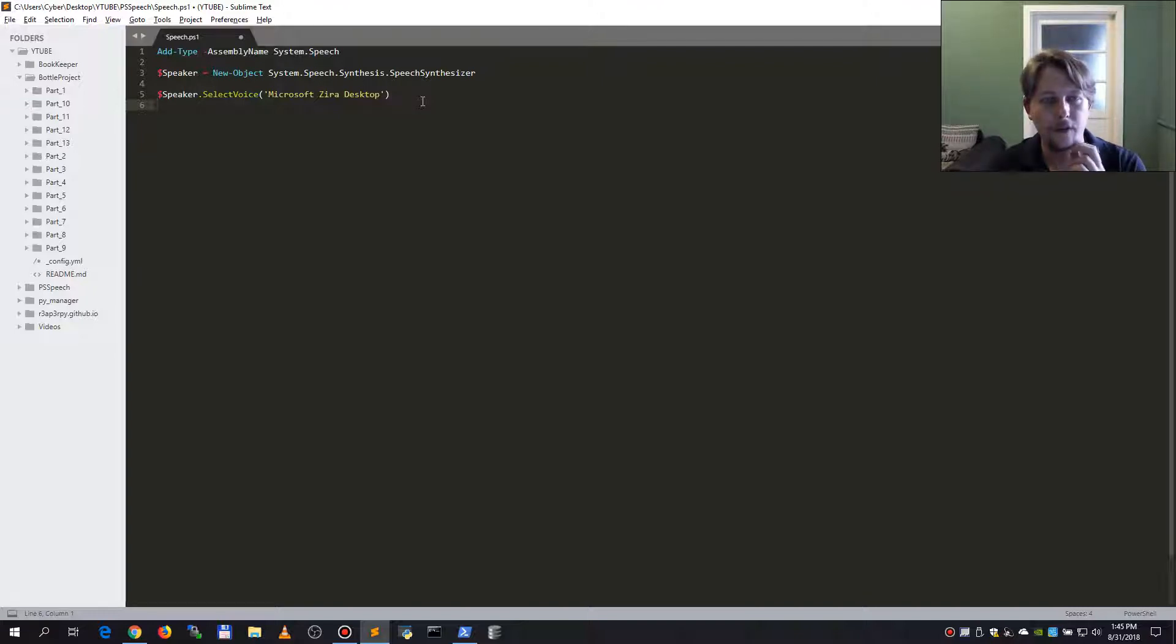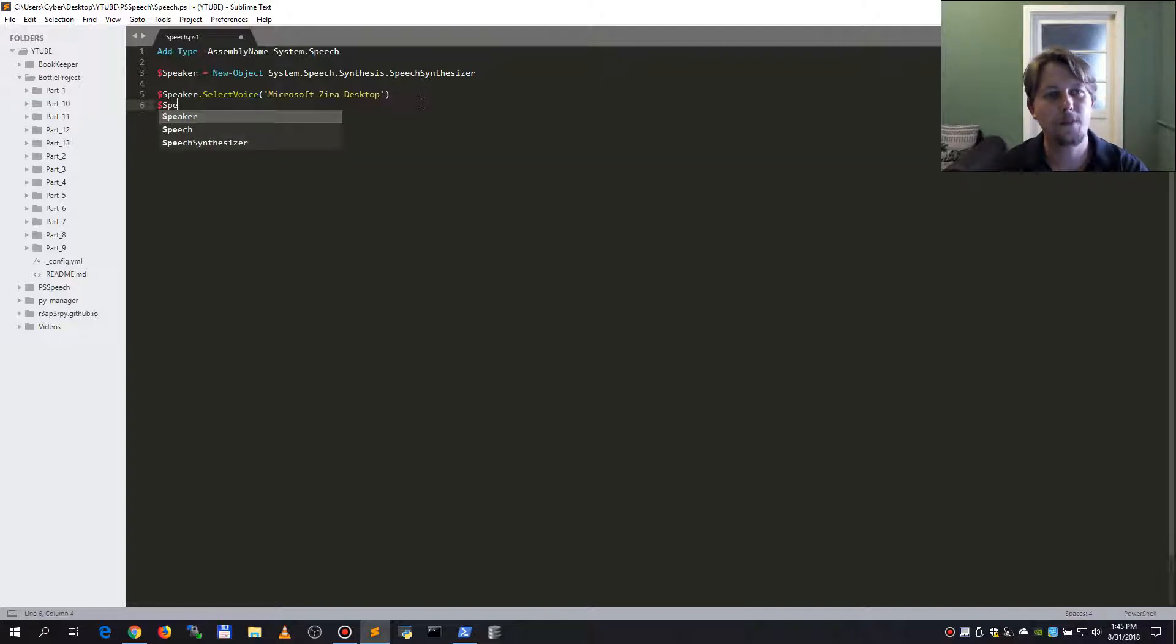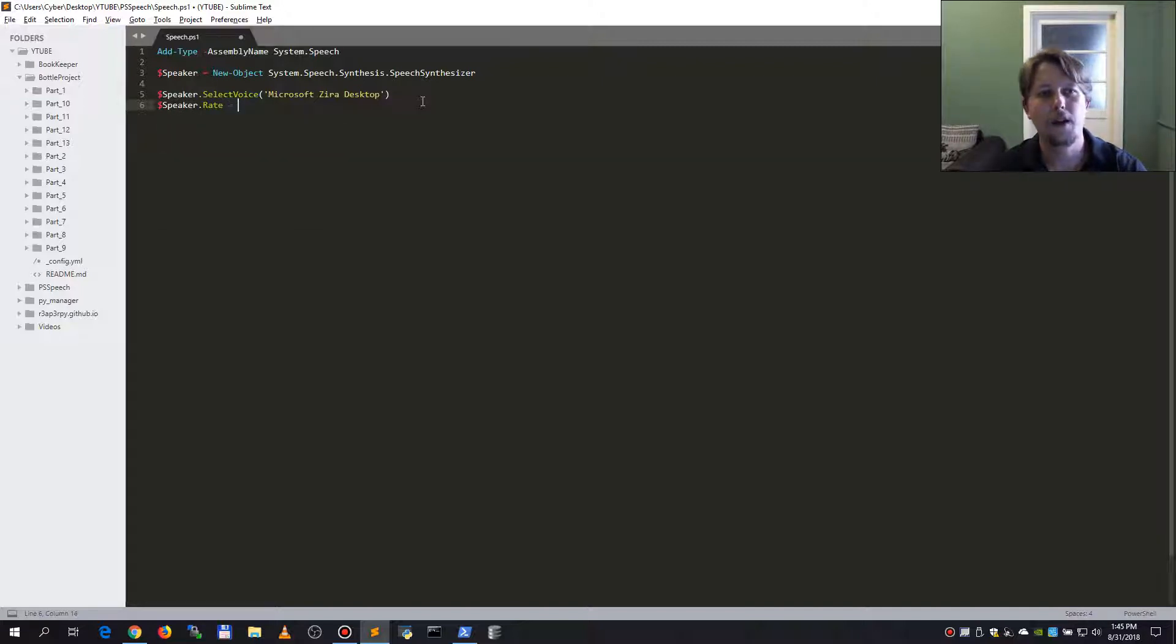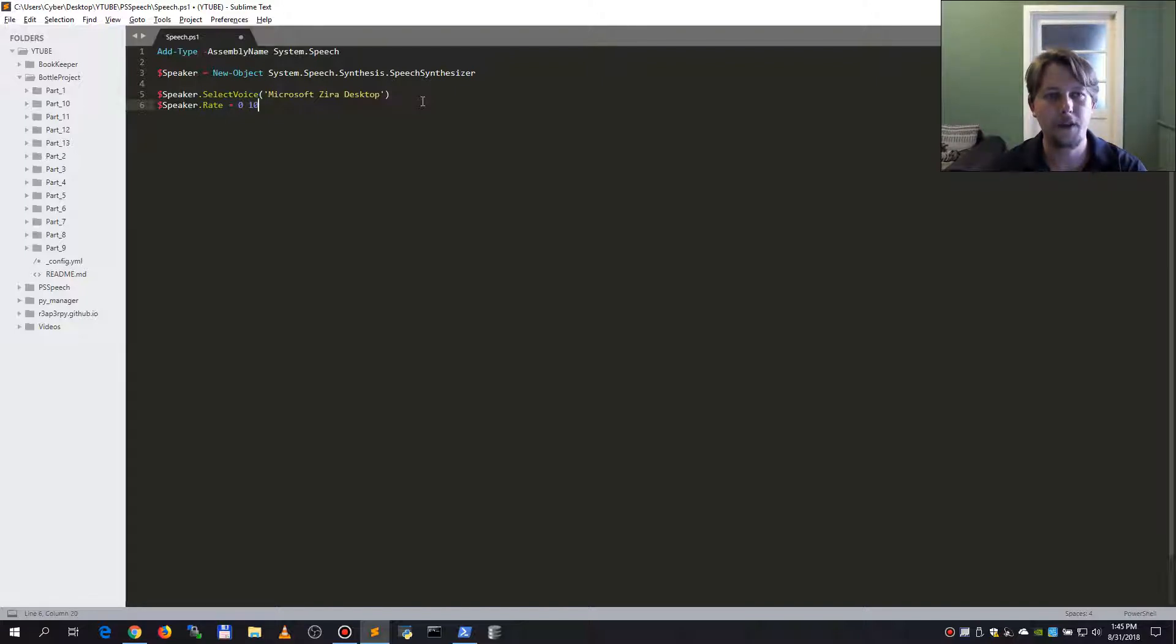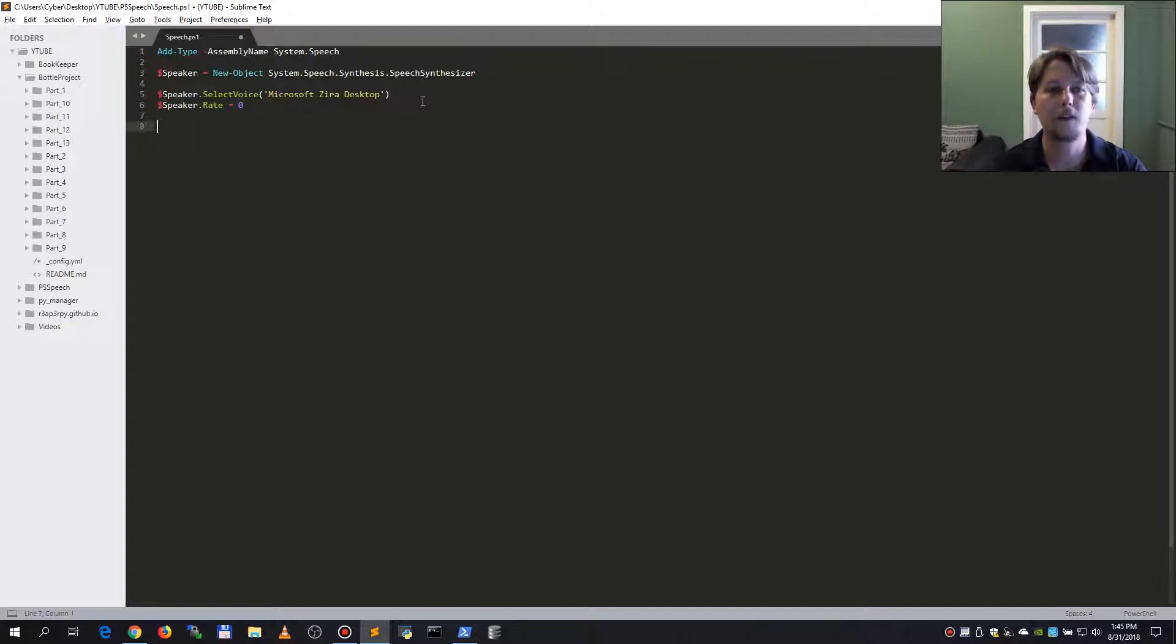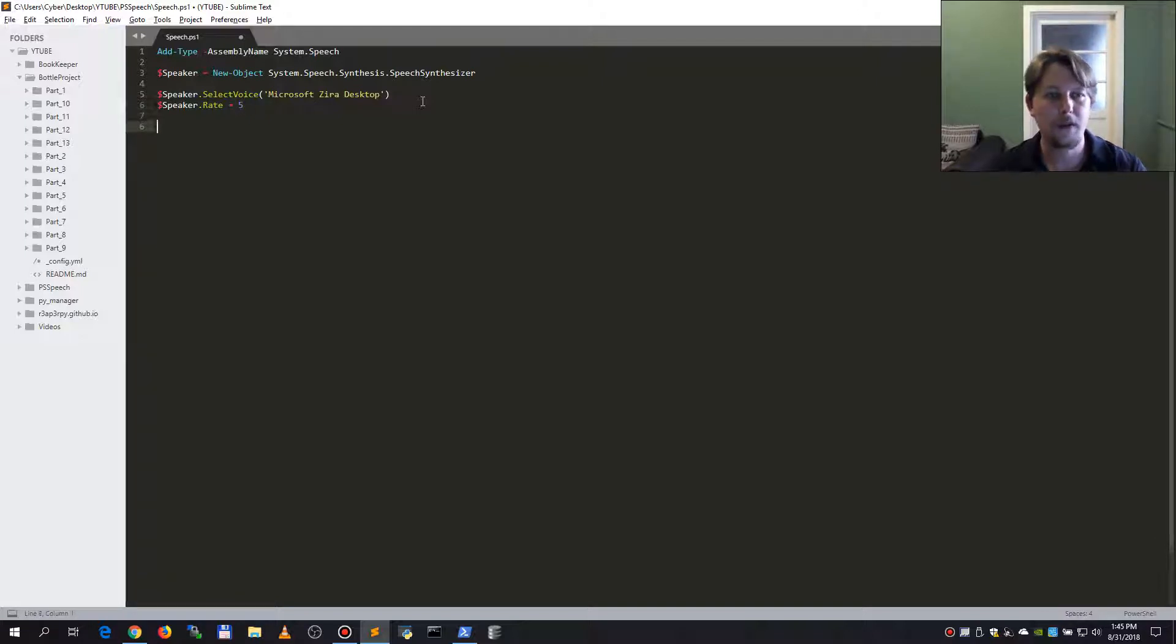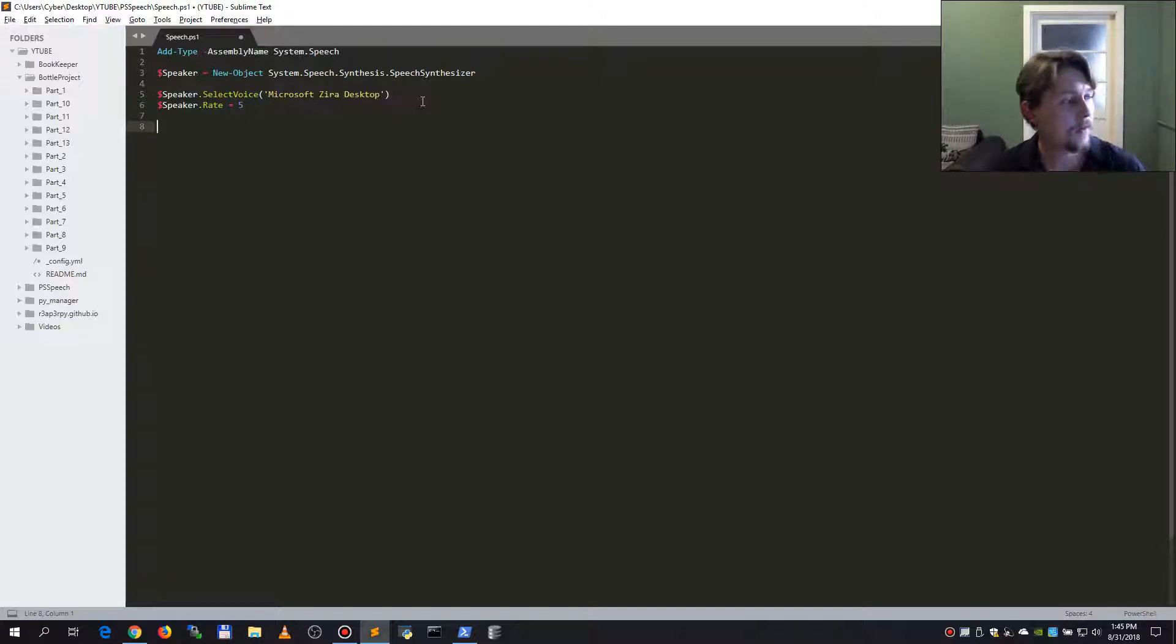We can do some rate. So the speaker dot rate and it should be equal to a number between 0 and 10. 0 is the slowest, 10 is the fastest. So let's select 5.